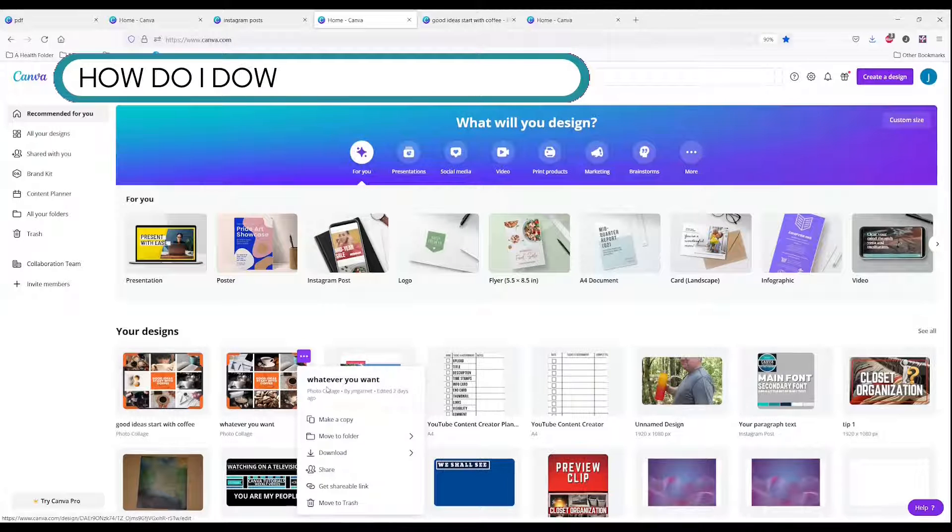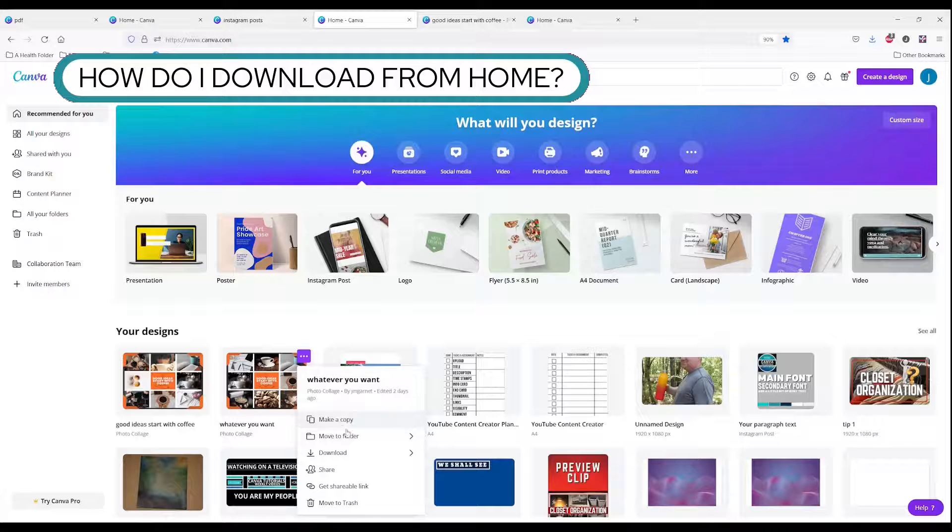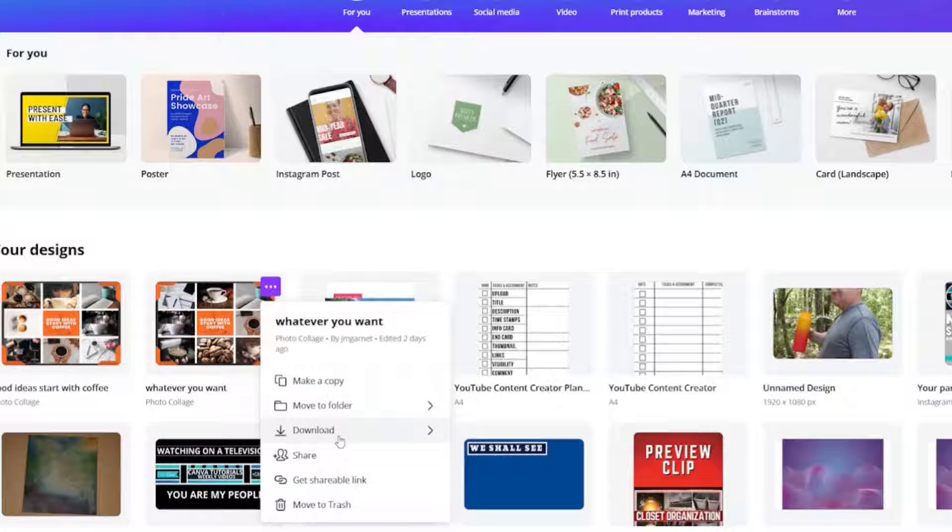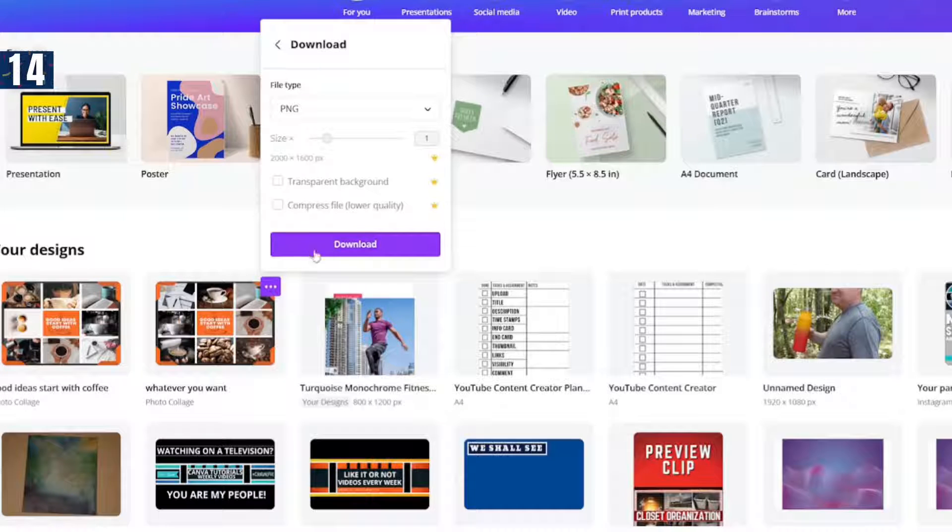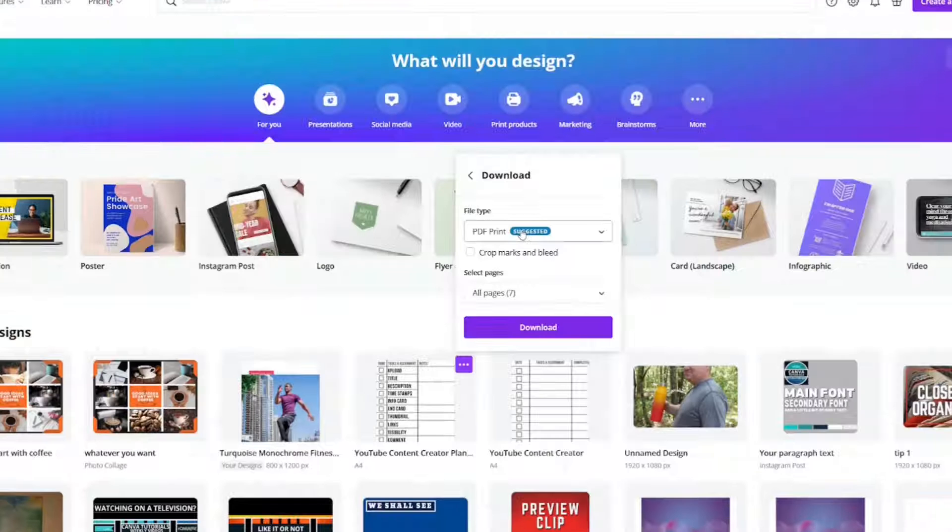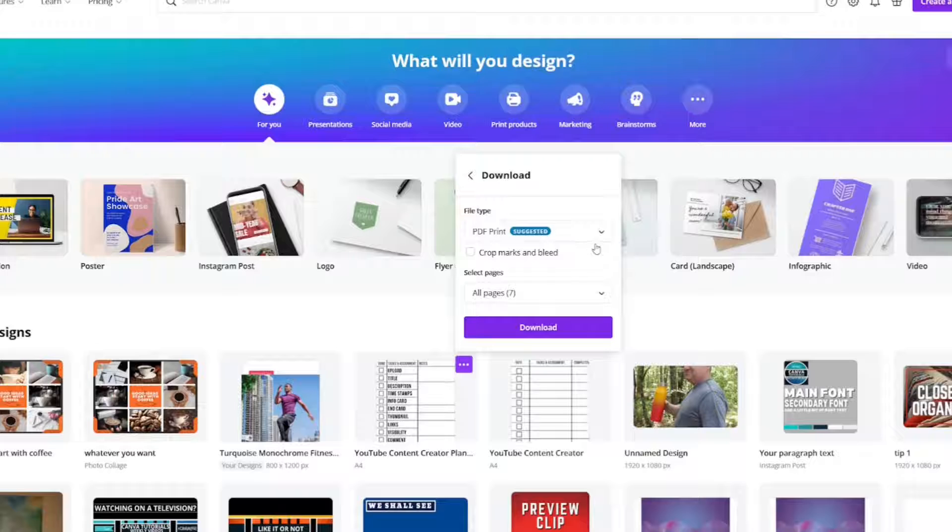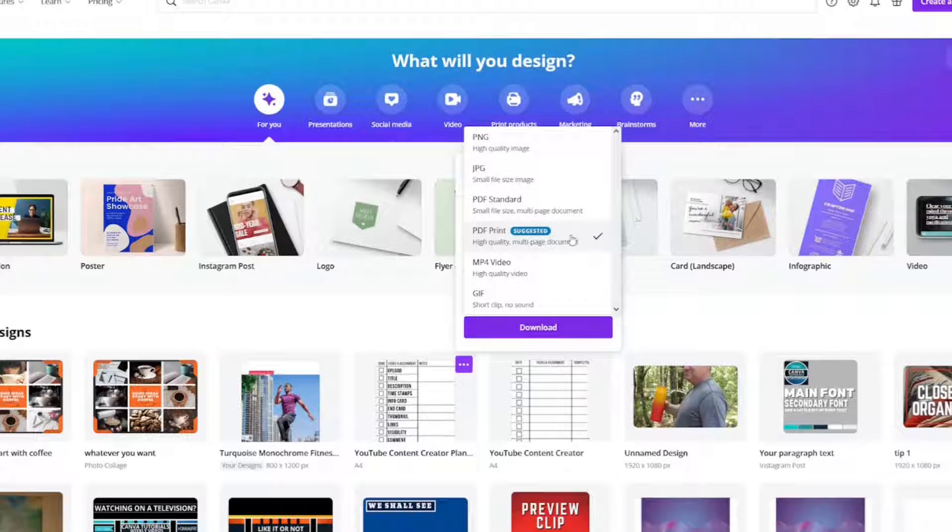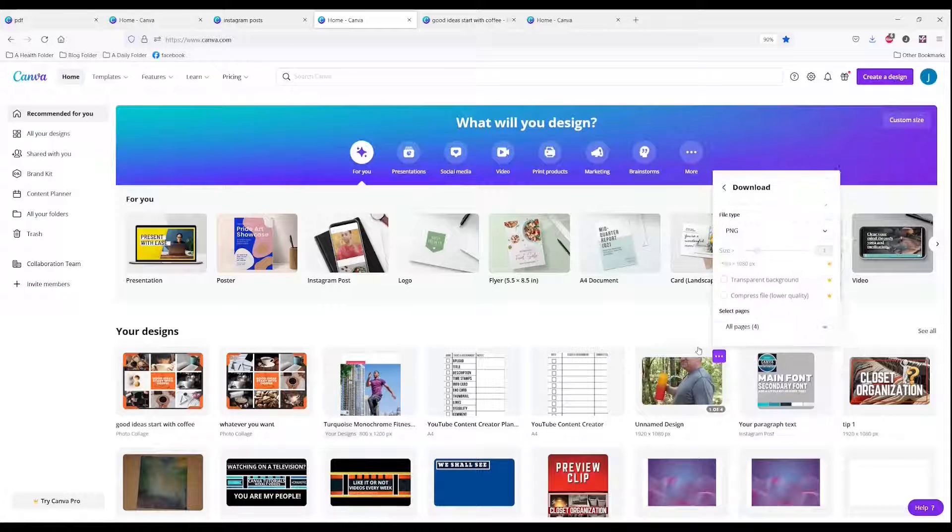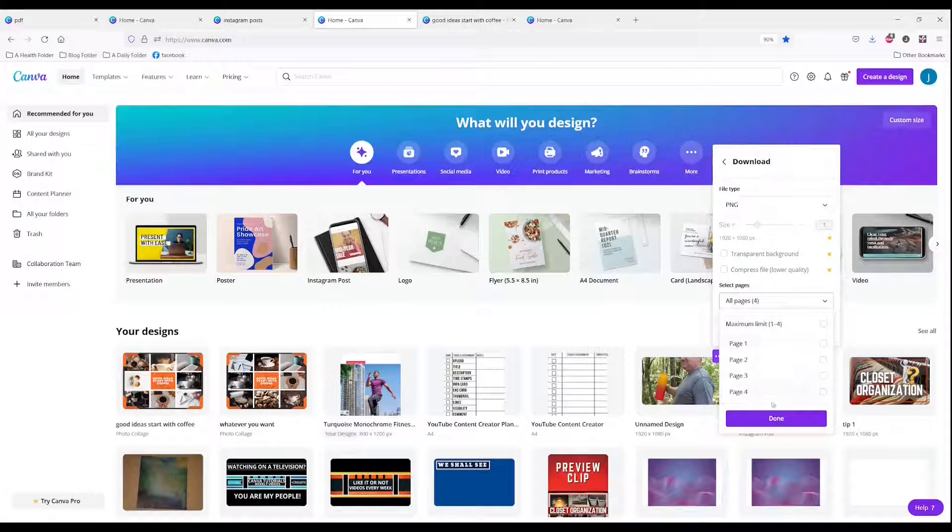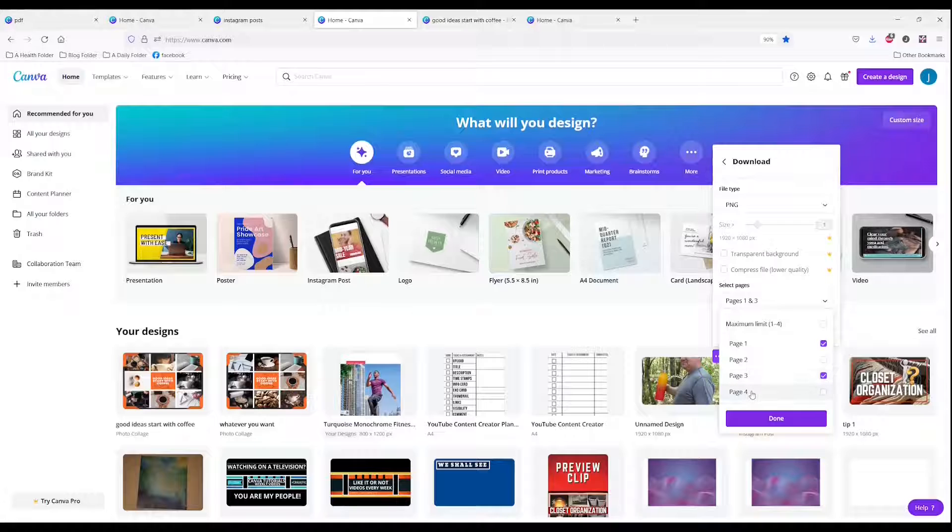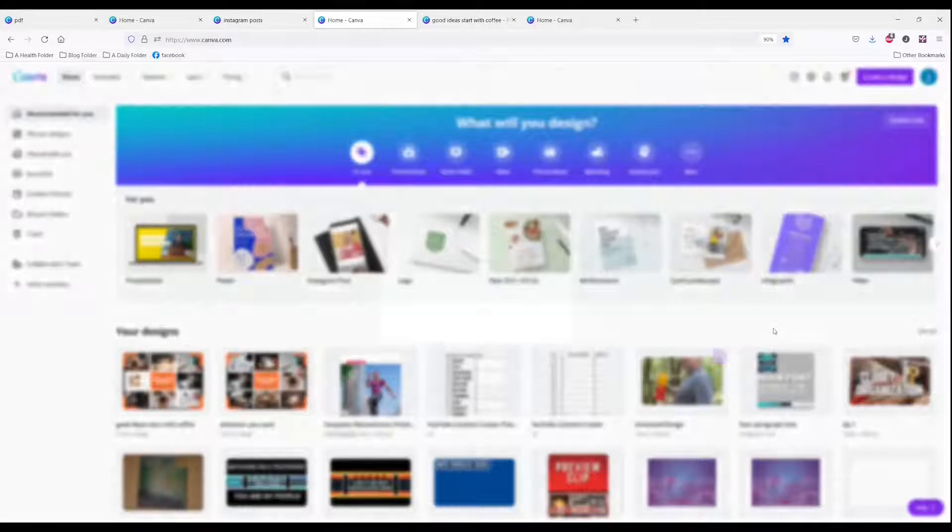When you click the three dots, just like when we talked about make a copy, there is also a download button. I'm going to click download and you can change the file type on it. It automatically suggests what it thinks that you should do. So for this one, it's suggesting PDF print. If I click on this one, it's going to suggest a PNG. I can choose the pages that I want. I can choose all of them, one of them, or choose multiple and leave one out and download.